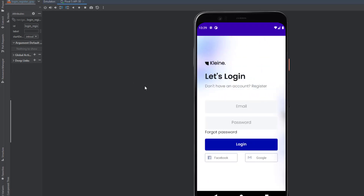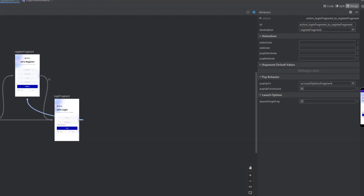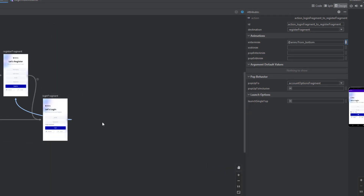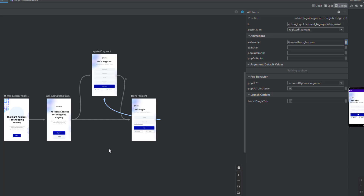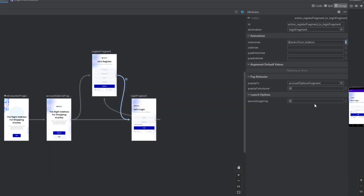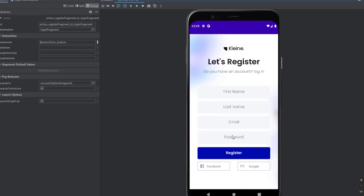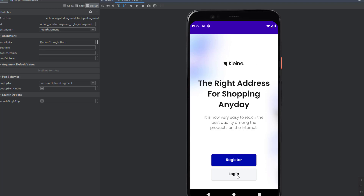Now let's try going from the login to the register — we don't have an animation there yet. In this link you can add 'from_bottom' or create your own animation. I'll add 'from_bottom', and the same for the link from register to login. From login to register — as you can see it came from the bottom. We haven't specified the pop enter and pop exit animations, but you can do that as a little exercise. Be creative — it's not that hard once you understand the basics.